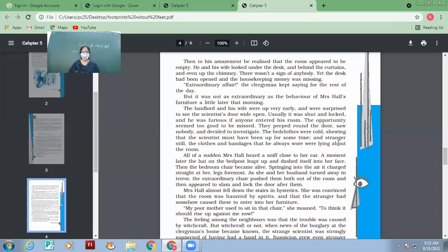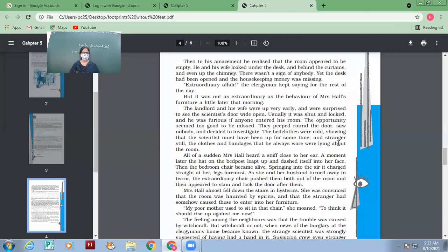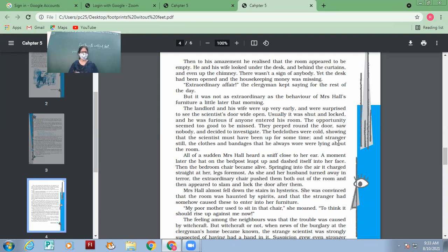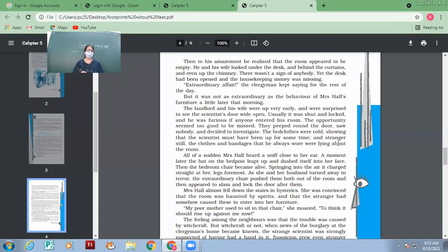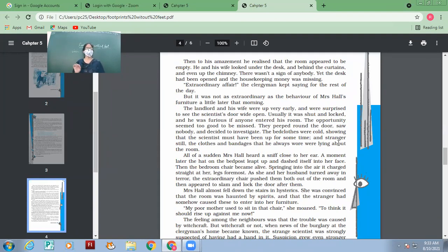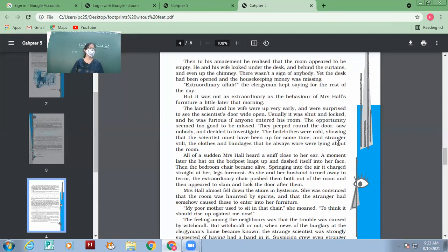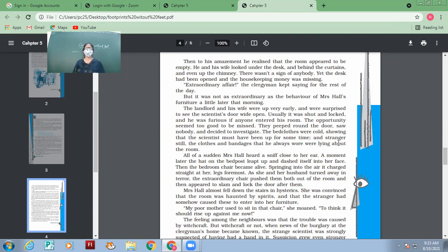Usually it was shut and locked, and he was furious if anyone entered his room. The opportunity seemed too good to be missed. What was the opportunity? Very good, very intelligent answer. It was a very good opportunity and Mr. Hall and Mrs. Hall didn't want to miss it. The opportunity was that the scientist always used to keep his room locked and shut, and today he was not there. First of all, being the landlords, they had to see why the door was open - maybe somebody else had entered the room. And secondly, it was a chance for them to see the kind of room he had, what he might have been doing inside.